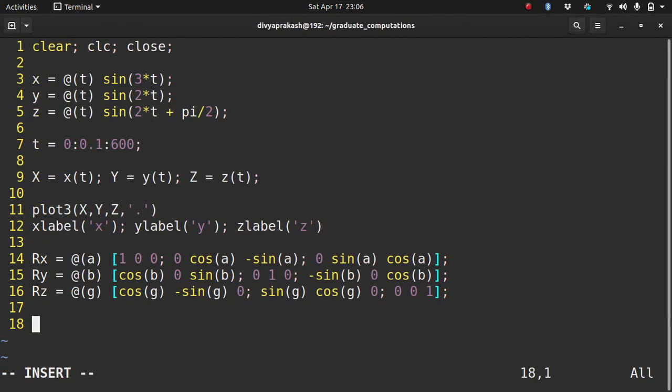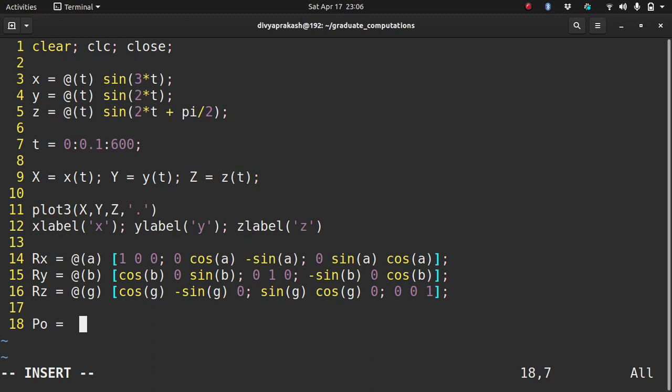Now if I want to rotate, I need to make a matrix of my coordinates. So let me make a matrix called P, or P of the original coordinates. Let me fill it up with x, y, and z. I'm making a vector and placing them side by side. So x first, then y, then z. So I have a 601 cross 3 size vector.